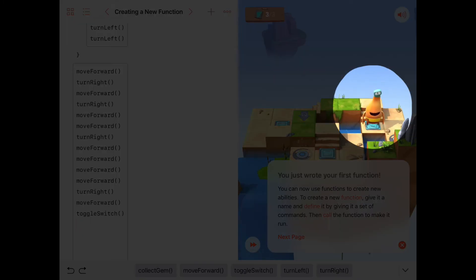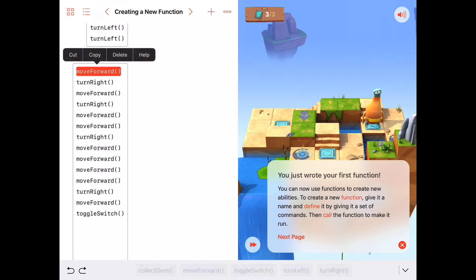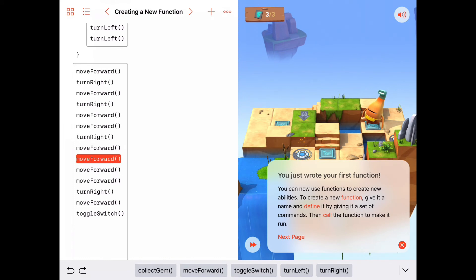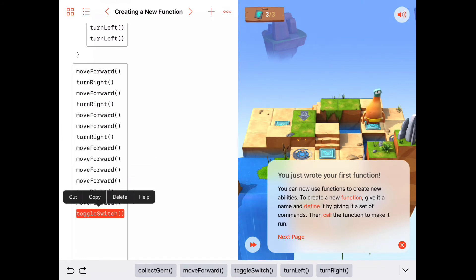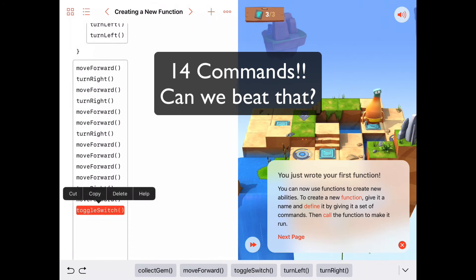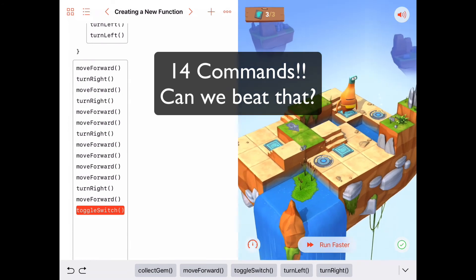And he did it! Let's look at our code before we leave. Let's count the commands it took us: one, two, three, four, five, six, seven, eight, nine, ten, eleven, twelve, thirteen, fourteen — 14 commands, not including the commands inside our function. As you look at this puzzle, I think you can find a shorter way to do it.